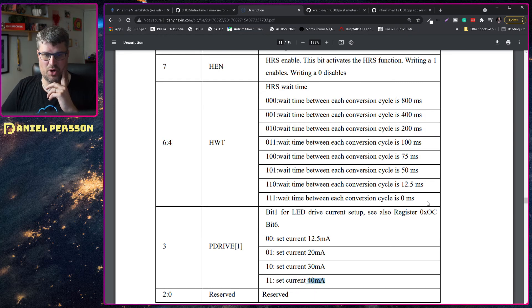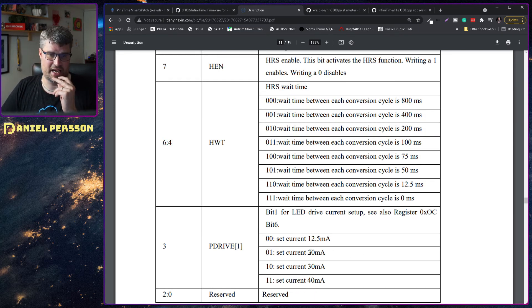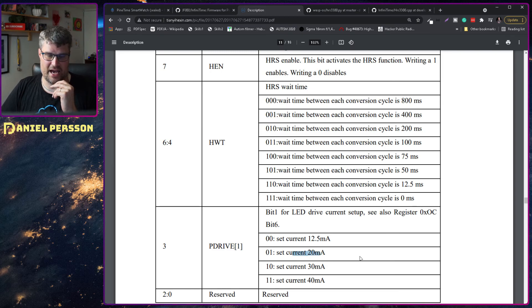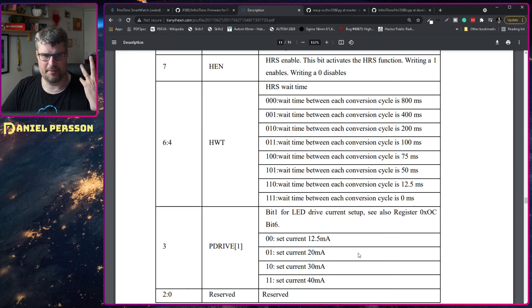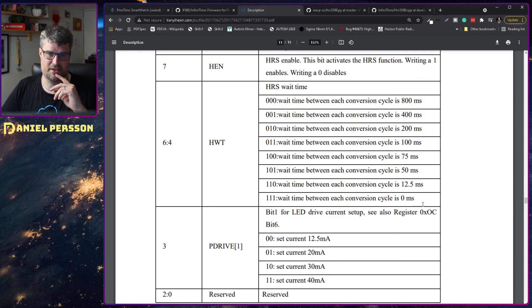And at the moment they have set it at 12 and a half milliseconds and 20 amps which makes it flicker really quite fast.